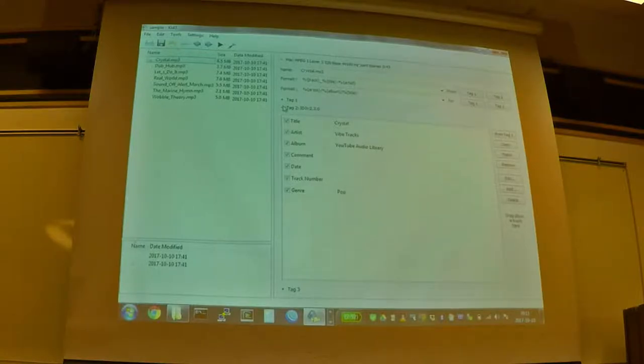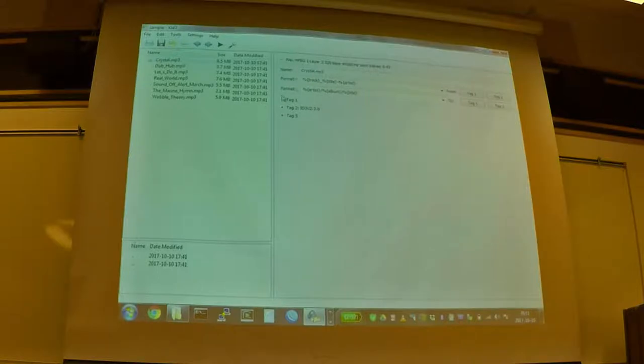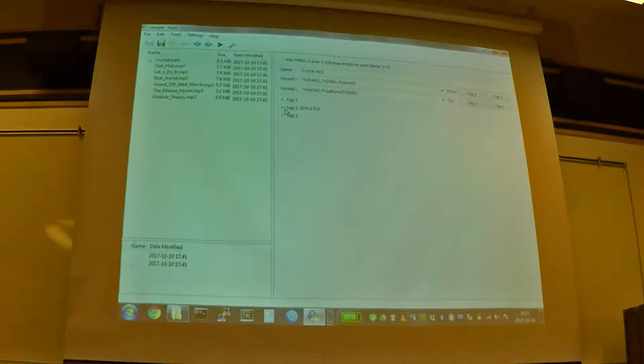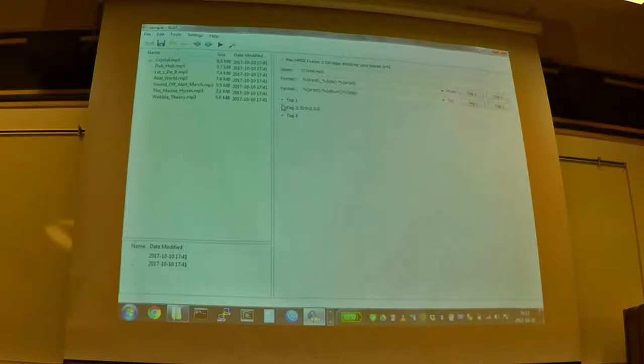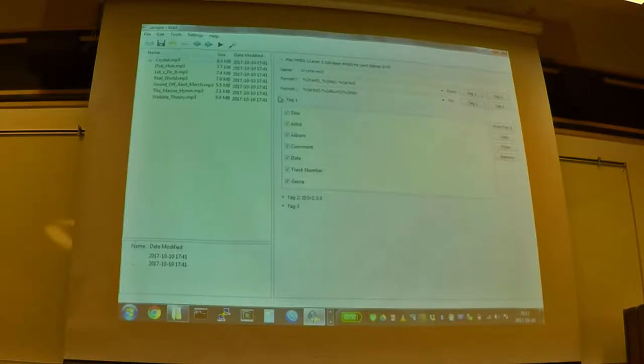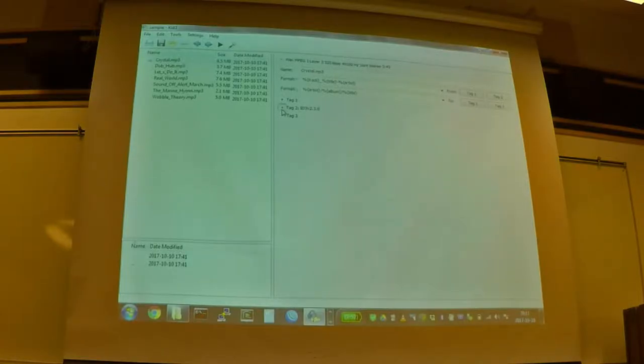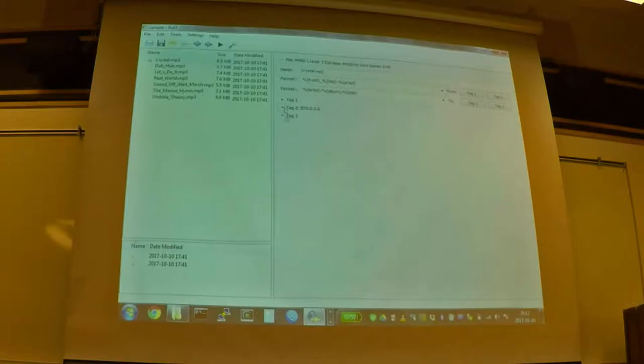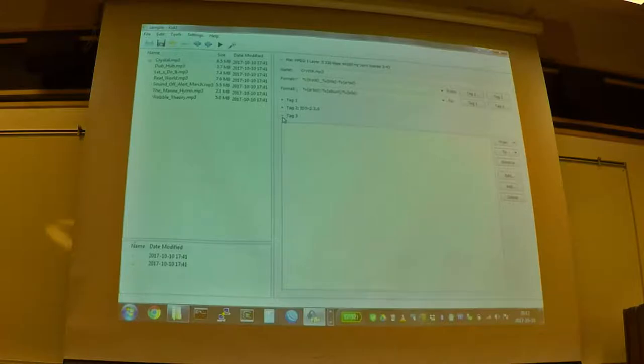And you'll notice here there's three little plus signs for tag one, tag two, and tag three. So there's three versions of the ID3 tagging metadata that you can use. And there are some older devices that only understand ID3 version one. Most things now understand ID3 version two.